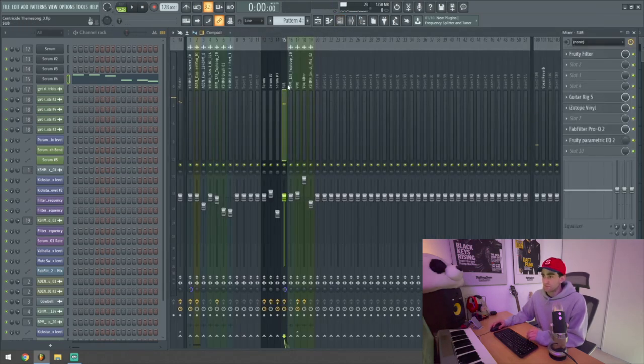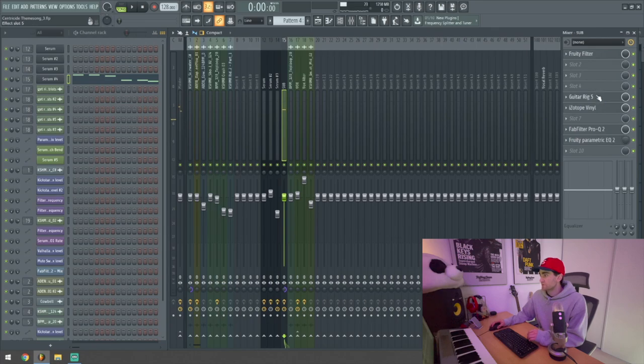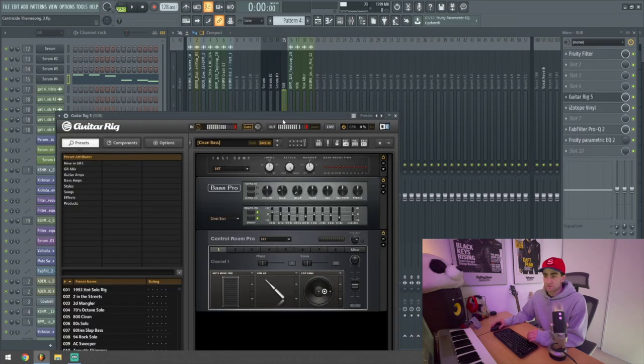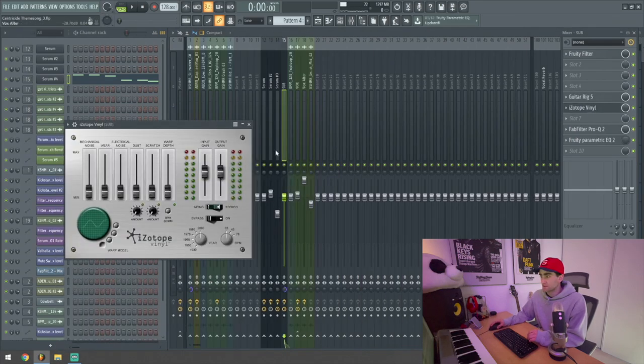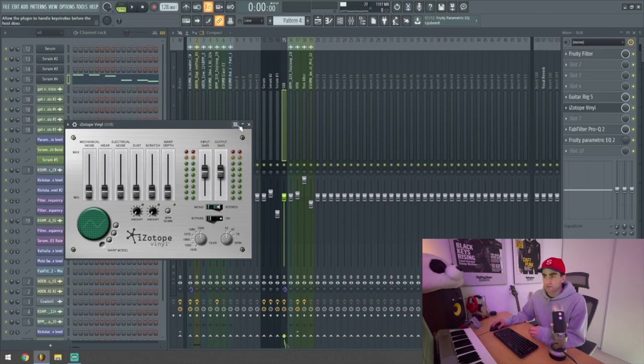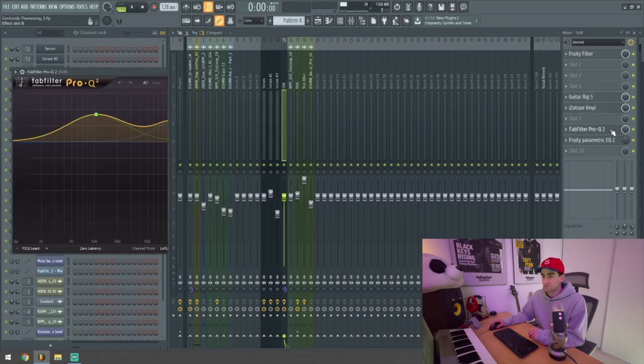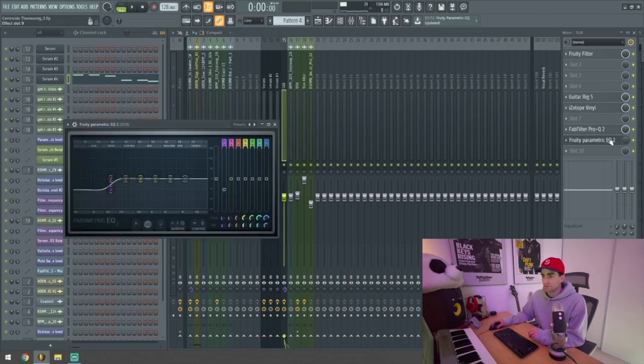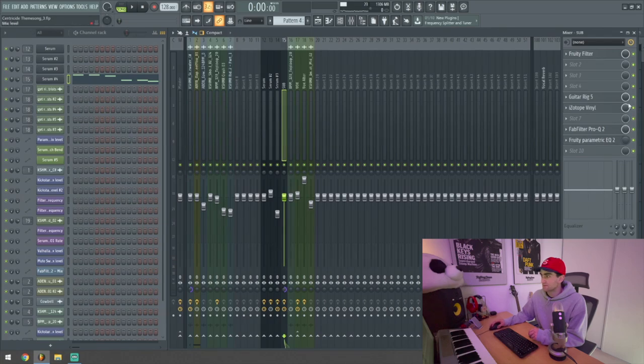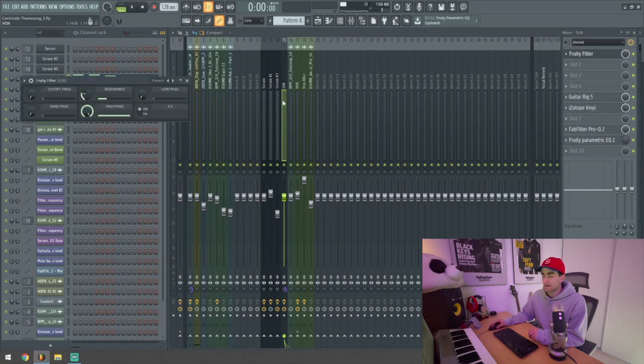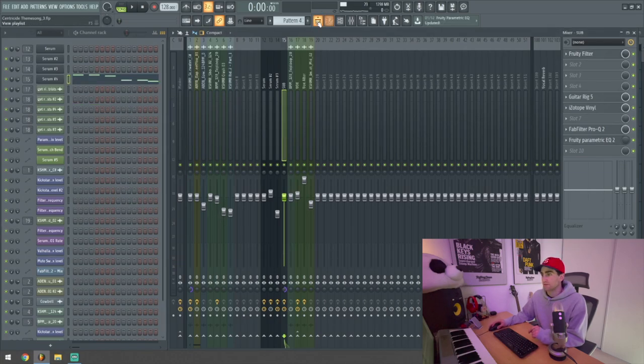Again, there's nothing too special here. I added guitar rig for some processing, an iZotope vinyl to give it a bit of a grittier sound in the sub, and then some EQ to just kind of control the low end, bring it in and out, and a filter to control different areas.